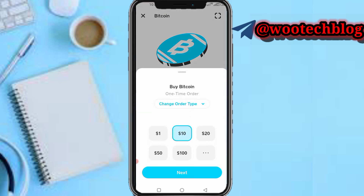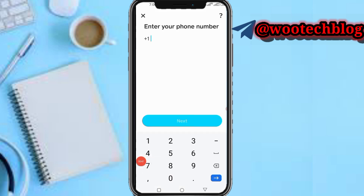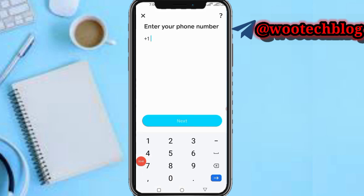Tap on Buy Bitcoin, then input an amount and tap on Next. You'll be brought to a verification page if you have not verified Bitcoin on Cash App. If you used your phone number to register, you may not be brought to this page since it already knows your phone number.